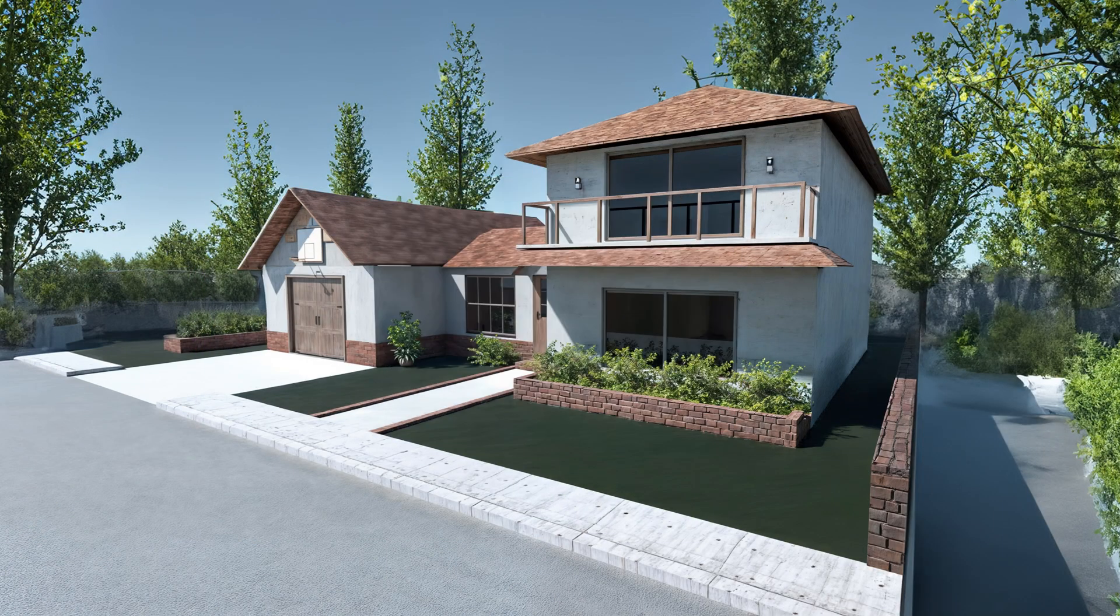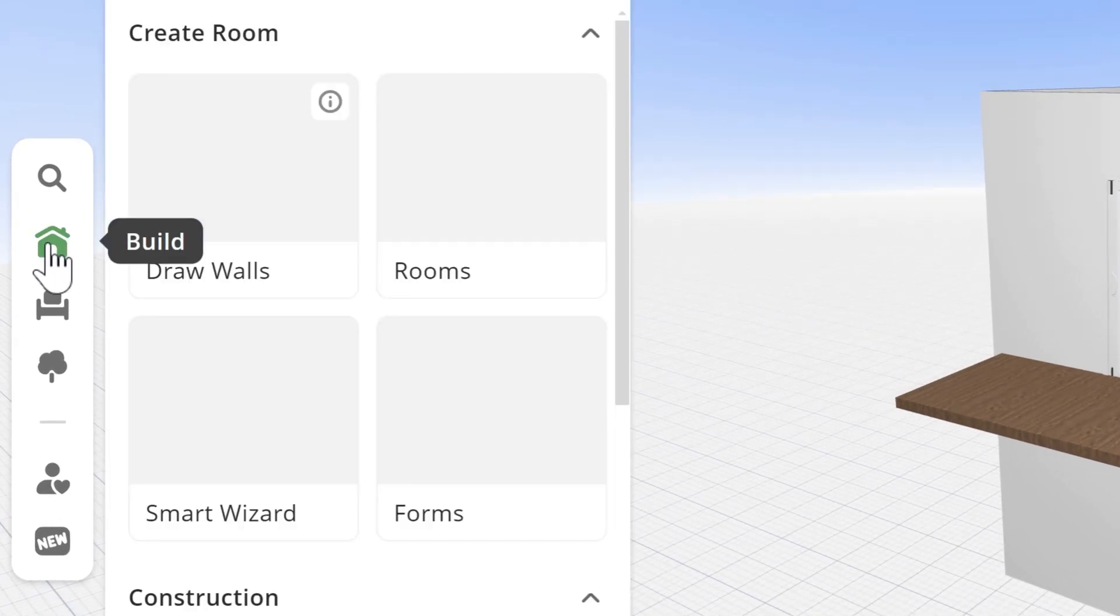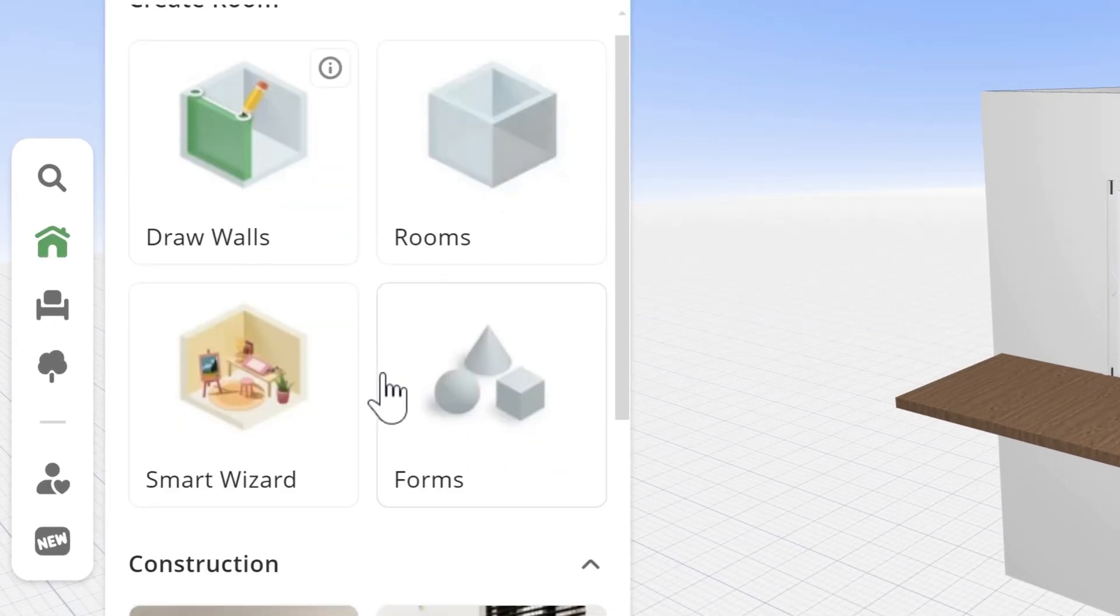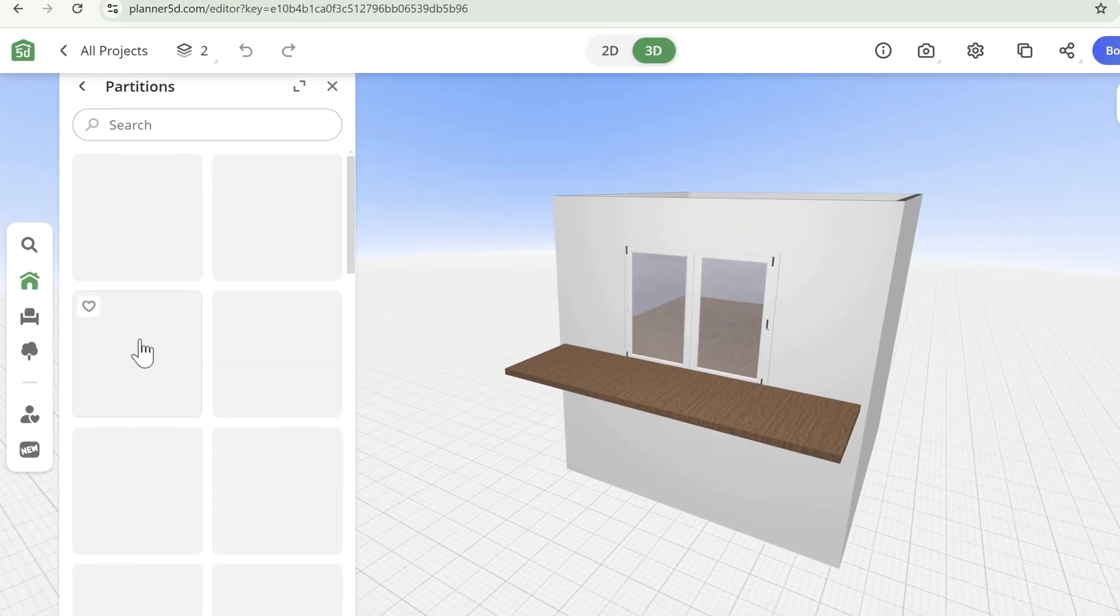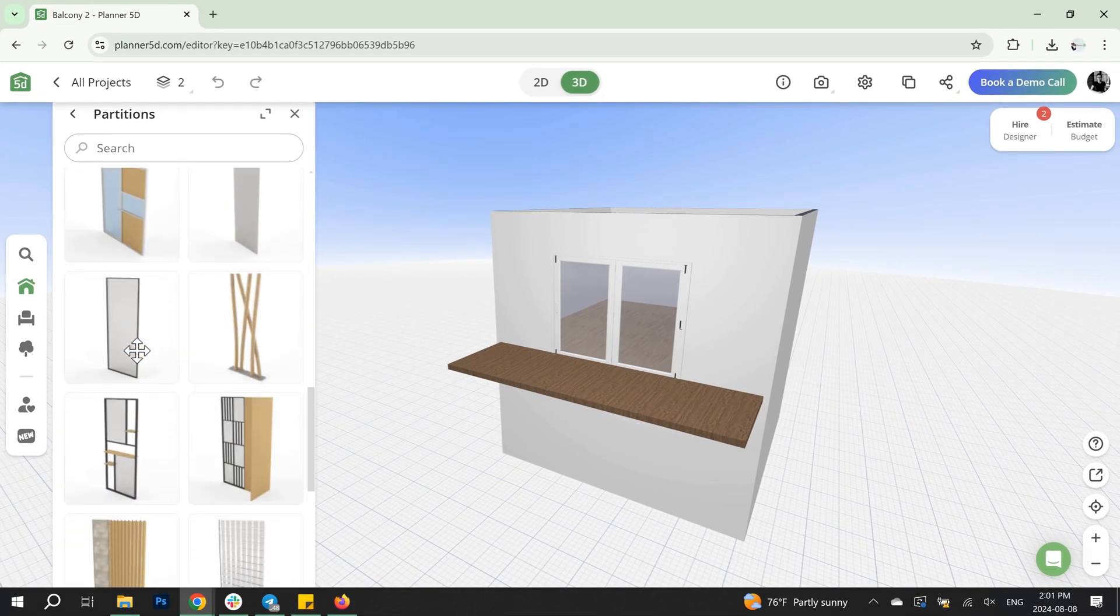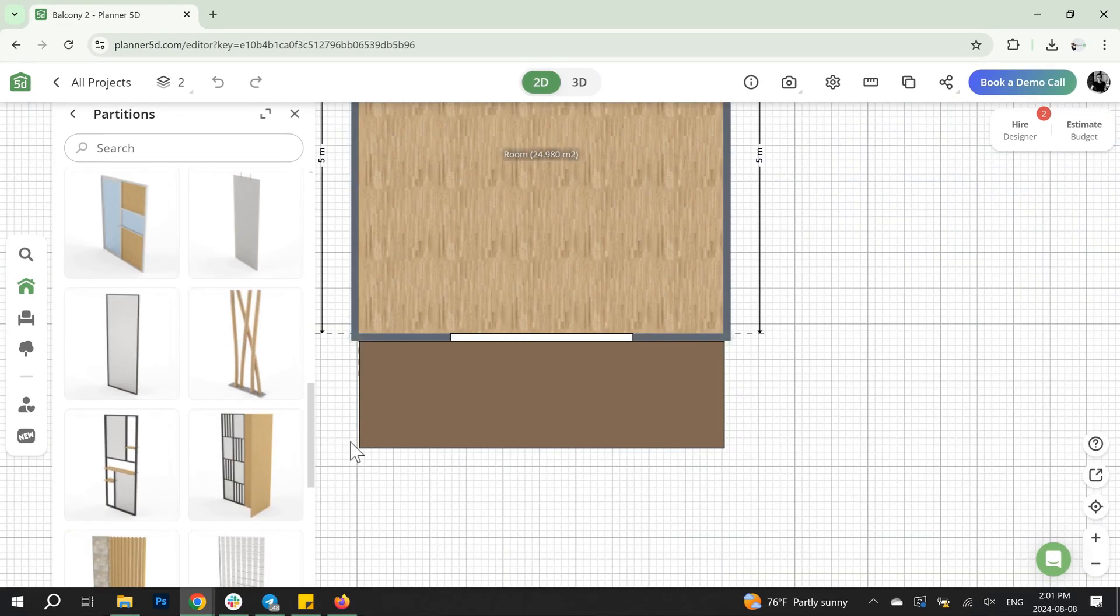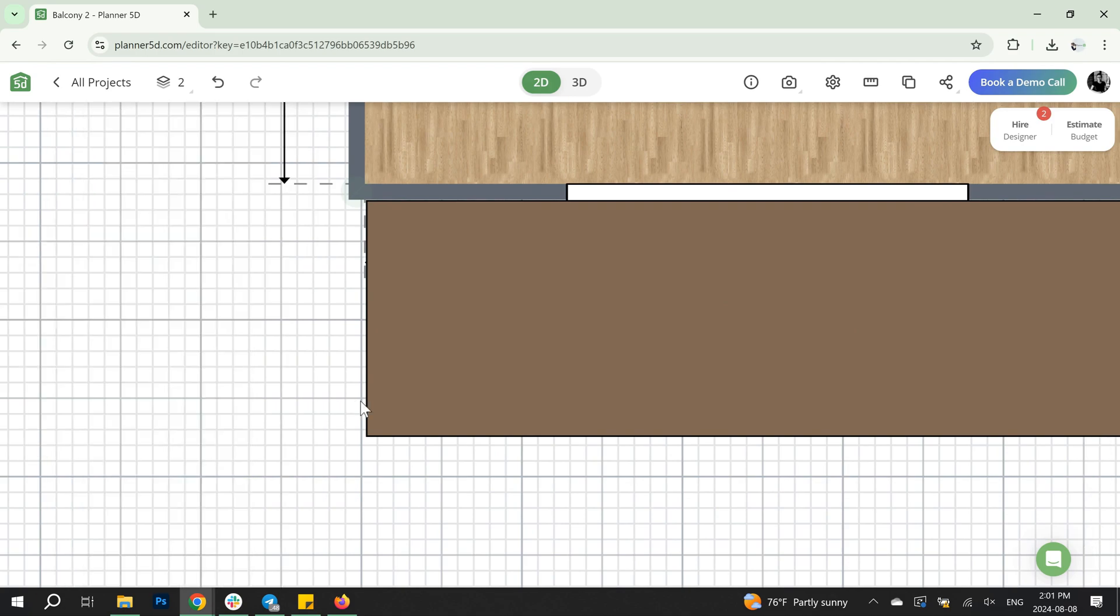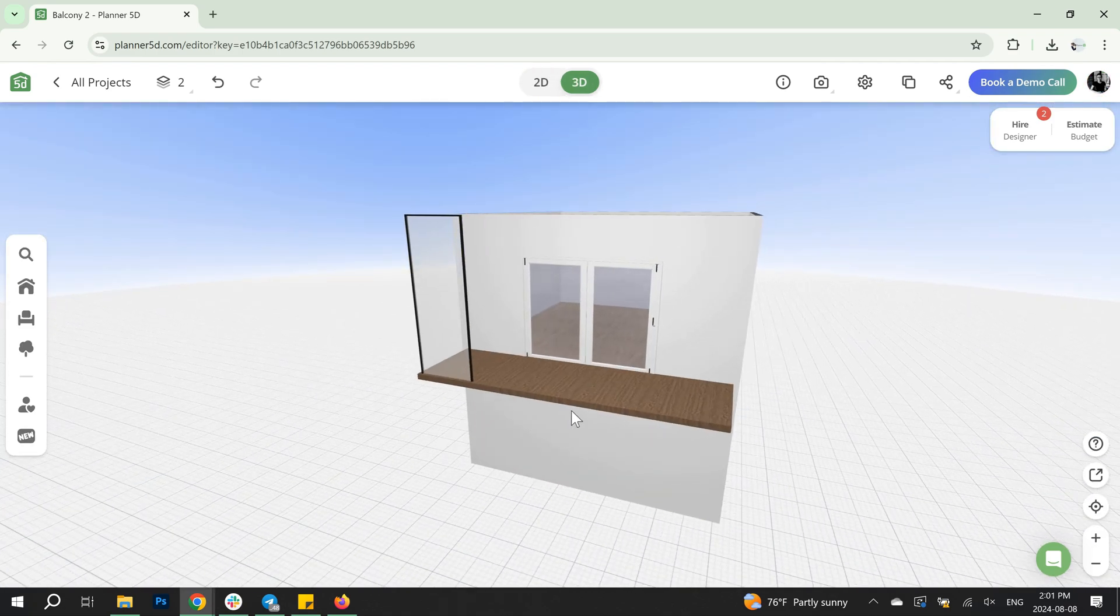Idea number three. The next option for a balcony fence is a divider. Choose the one with glass from the partitions catalog. Adjust its height and levitation level, then duplicate it to create the balcony fence.